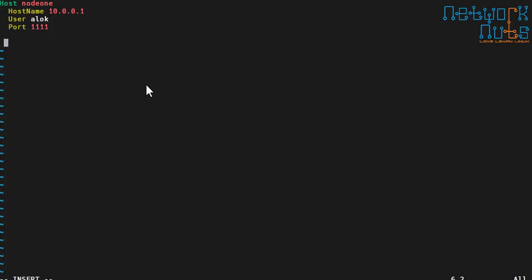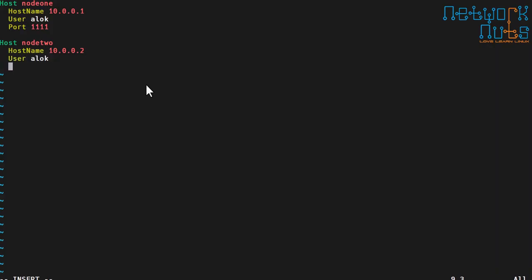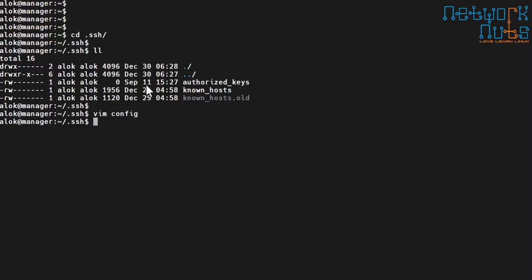Similarly, do the same for the other node: `Host node2`, then `HostName 10.0.0.2`, `User` — which can be a different user if you have different accounts on different machines, so change it accordingly — and `Port 2222`. This is the first thing you can do to save yourself from repetitive work and from having to remember port numbers.